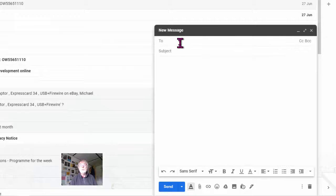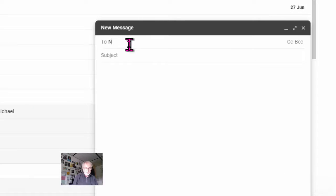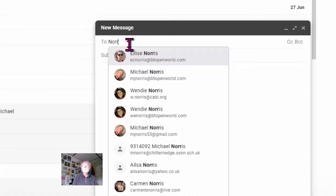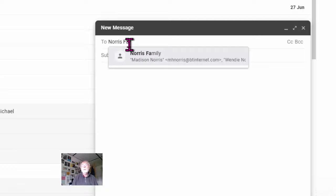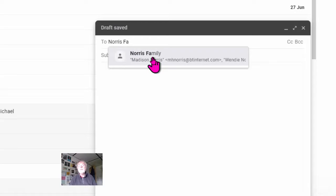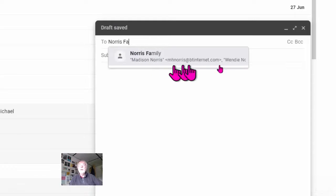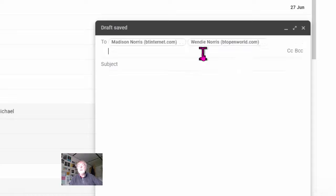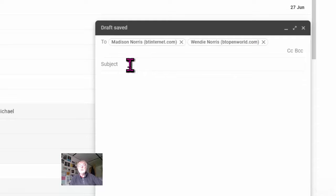I go to the to field, and I start typing in the name of the group. And as soon as I get to Norris fam, all the names pop up. I click on that, and there's all the names in there.